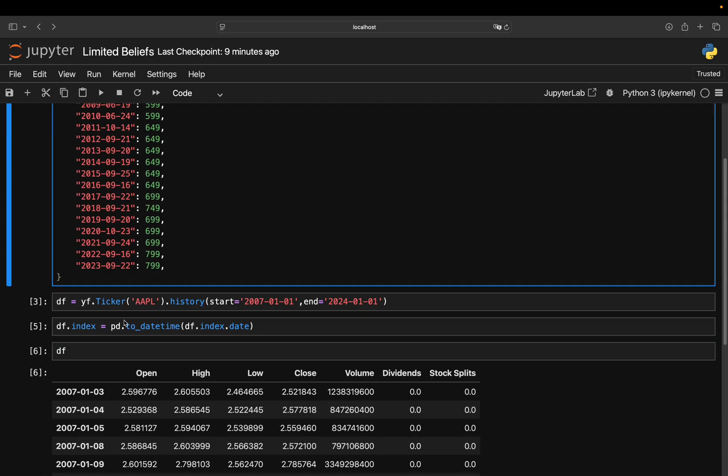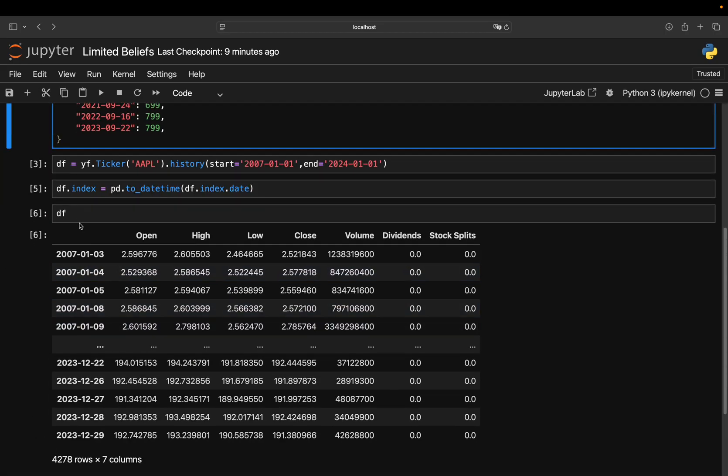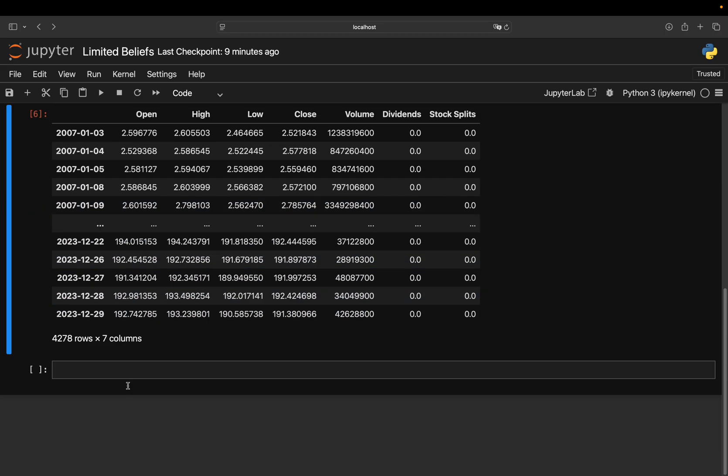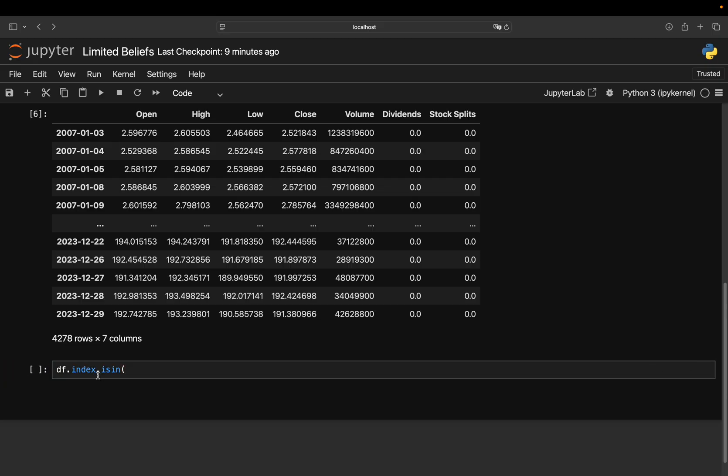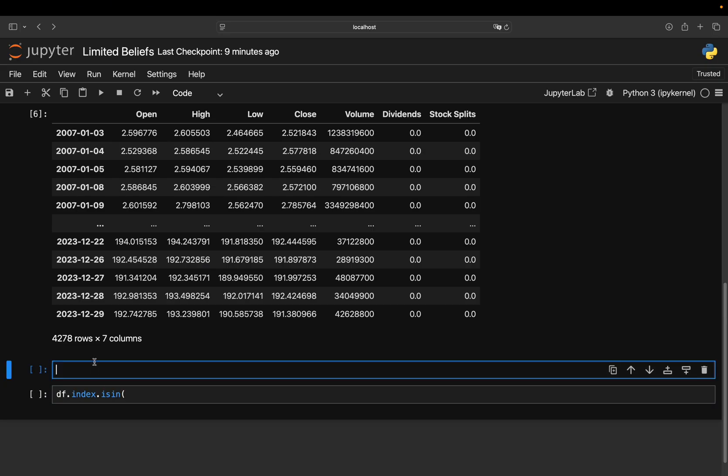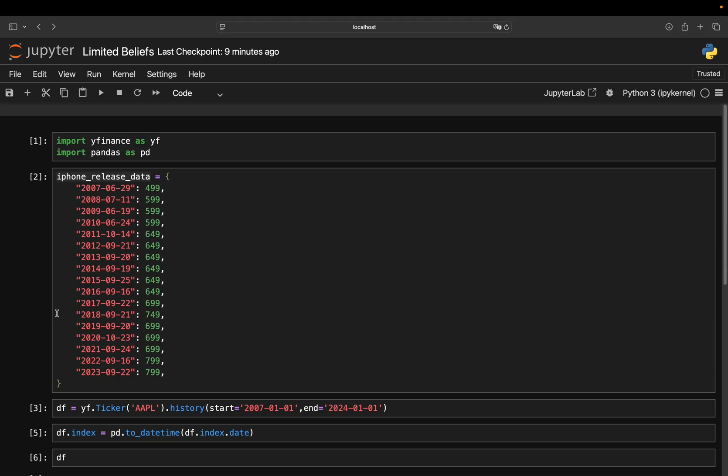So I'm just filtering the index of that DataFrame for those release dates. Nothing more than that. So I can just check, is my index in this list of release dates? And as this dictionary, these are the keys of the dictionary.